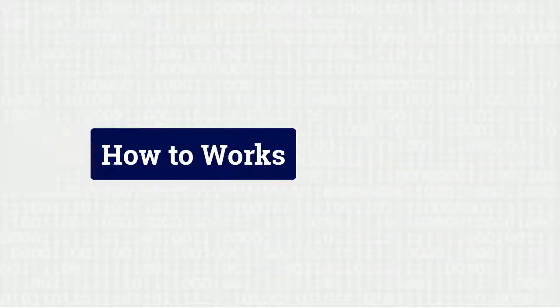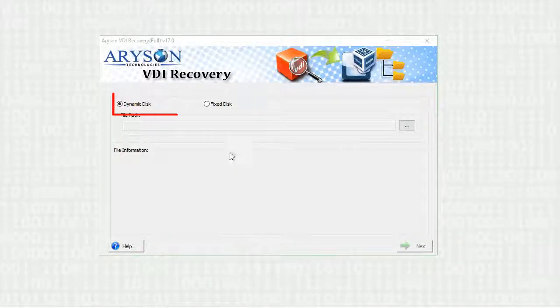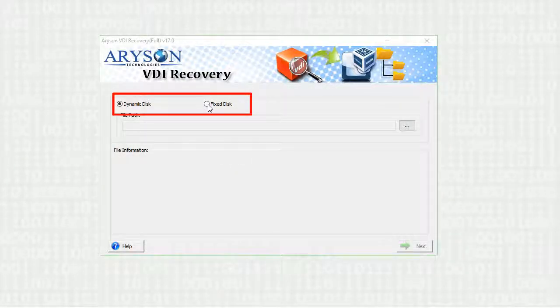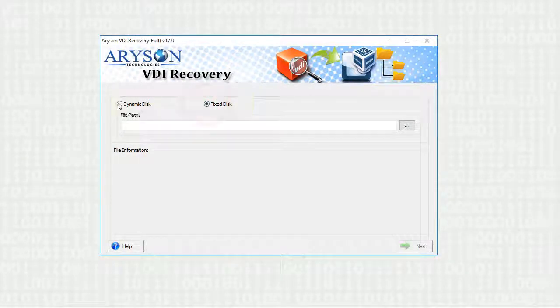Now let's learn how to work on the software. Select the VDI disk type, fixed or dynamic, on which you are working.